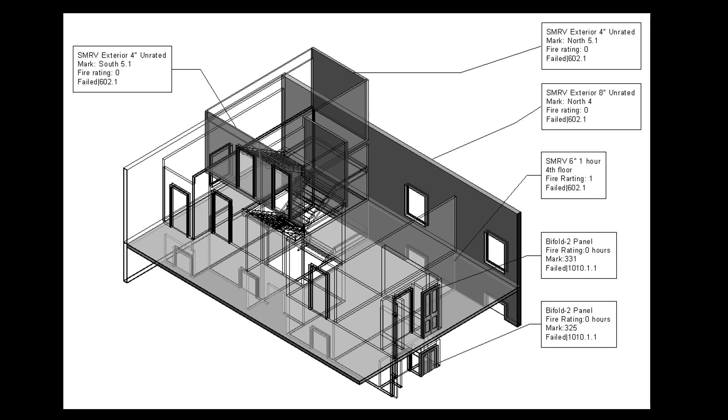The software annotates the BIM with the information about elements that need to be changed. The architect can make the changes and analyze the building again to show compliance.